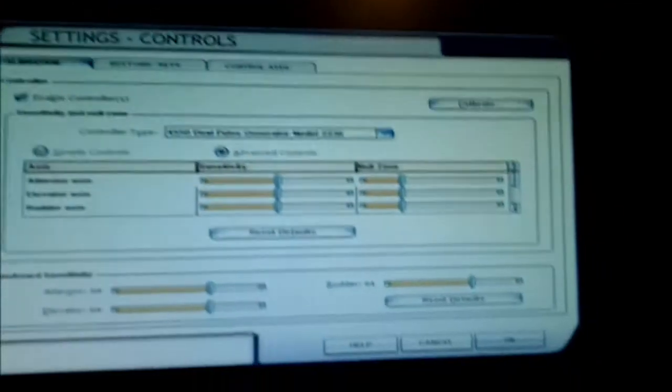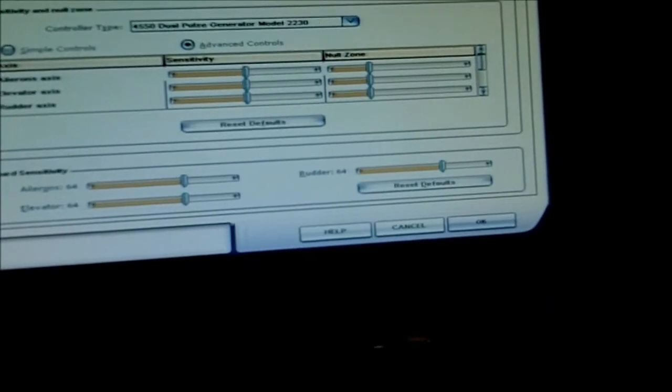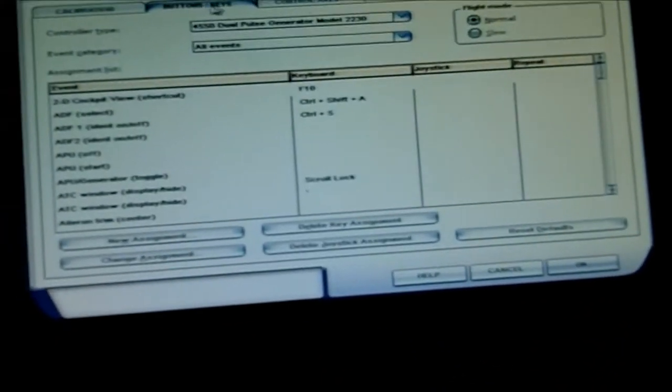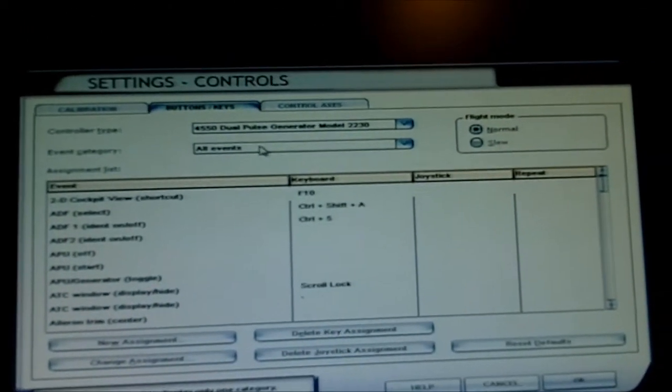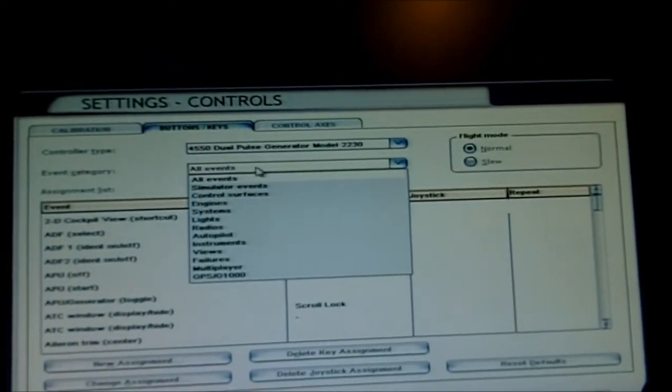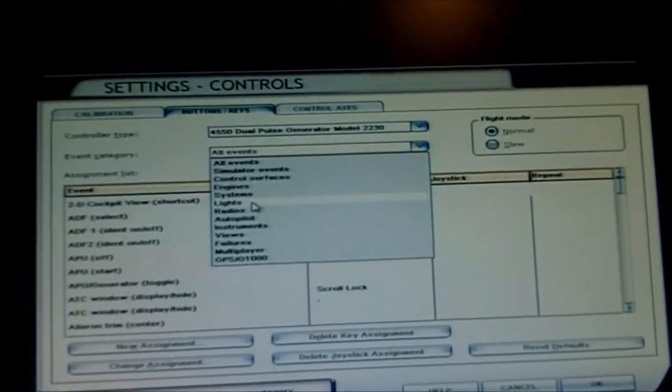Alright, I have FSX running here. And we can go into the settings of the controls. Let's see, go into buttons and keys.